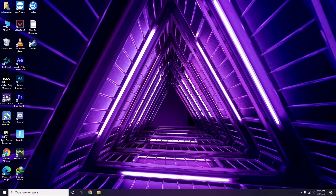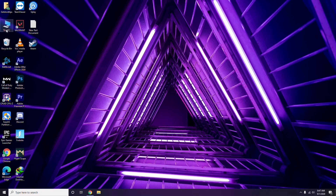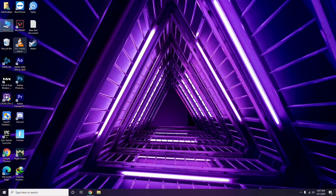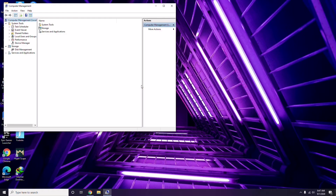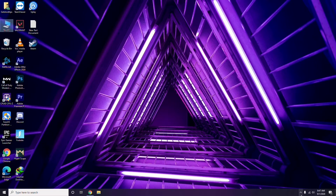The first thing you have to do when you're having this issue is update your graphic drivers. You can update in the usual way: go to Device Manager, then click the update option for the graphic drivers.